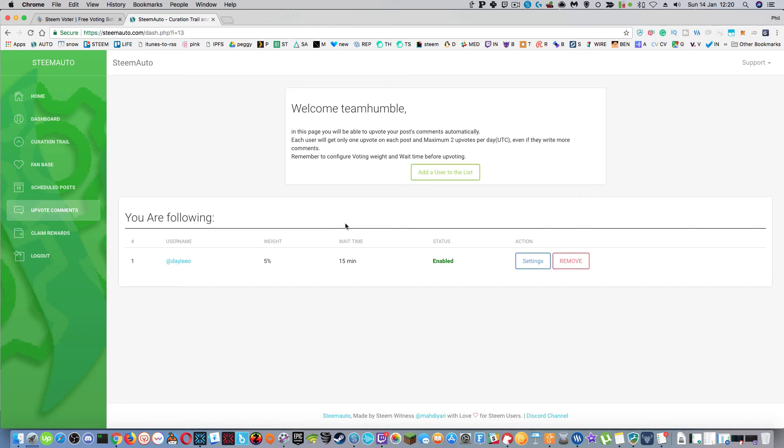This means that each user will get one upvote on each post and maximum of two upvotes per day even if they write more comments. So that's kind of cool that you can give people an upvote on their comments on your blog automatically, especially if it's somebody who comments regularly on your blog. They're going to come back and be posting on your blog if they know they're going to get a little bit of remuneration for it.